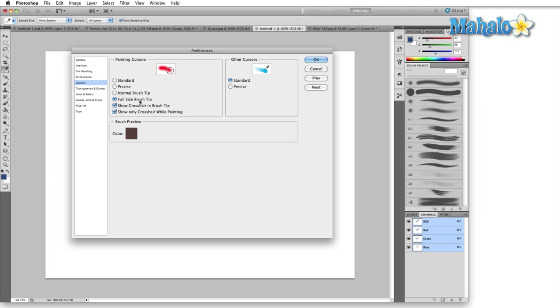when you're using a Wacom tablet, the harder down you press, the thicker the mark you're going to get. So full size brush tip will show you the absolute largest mark that you can make with your Wacom tablet by pushing down as hard as you can. Whereas the normal brush tip is going to show you kind of an average of the smallest line you can make in the largest line you can make.